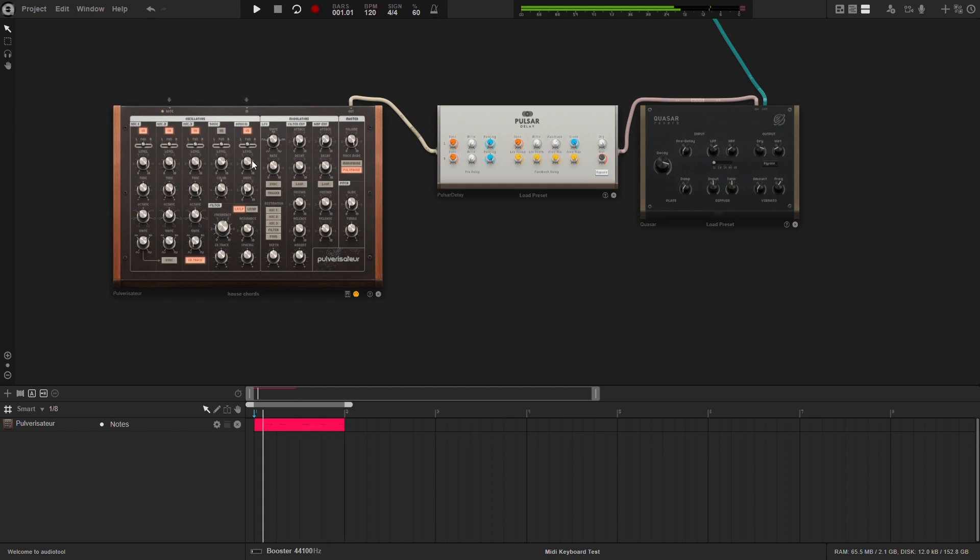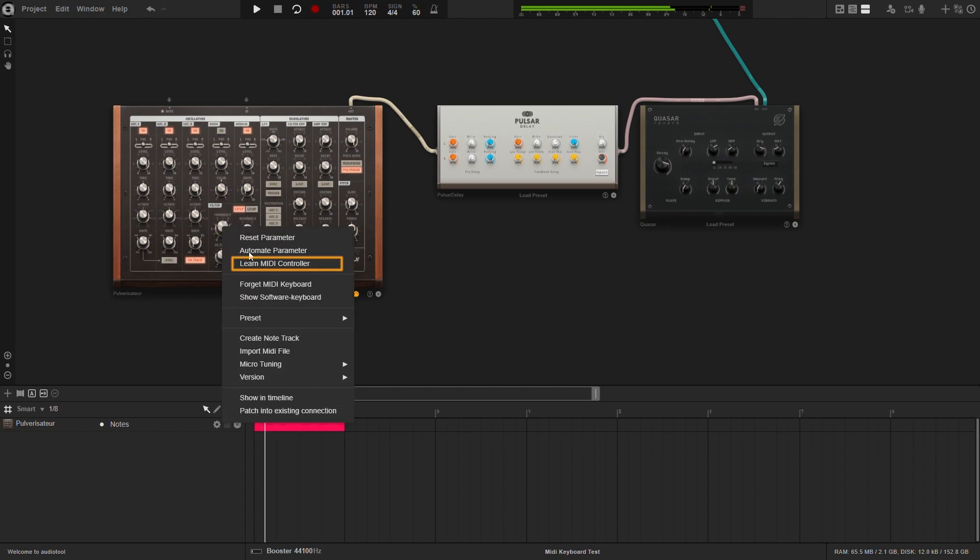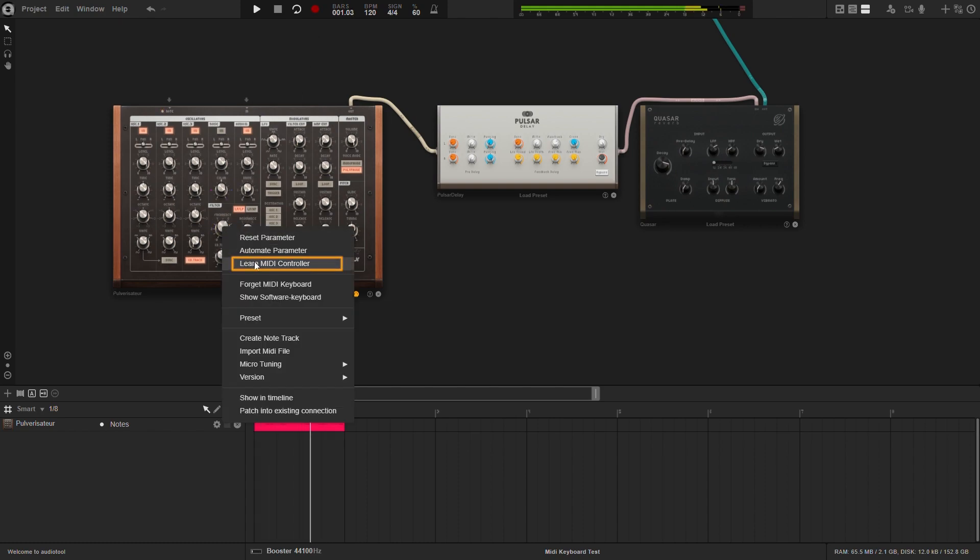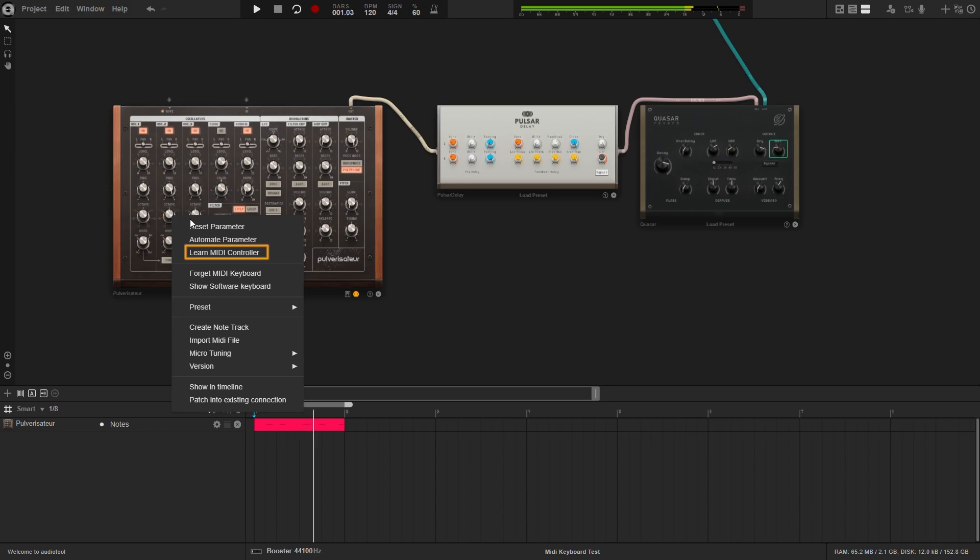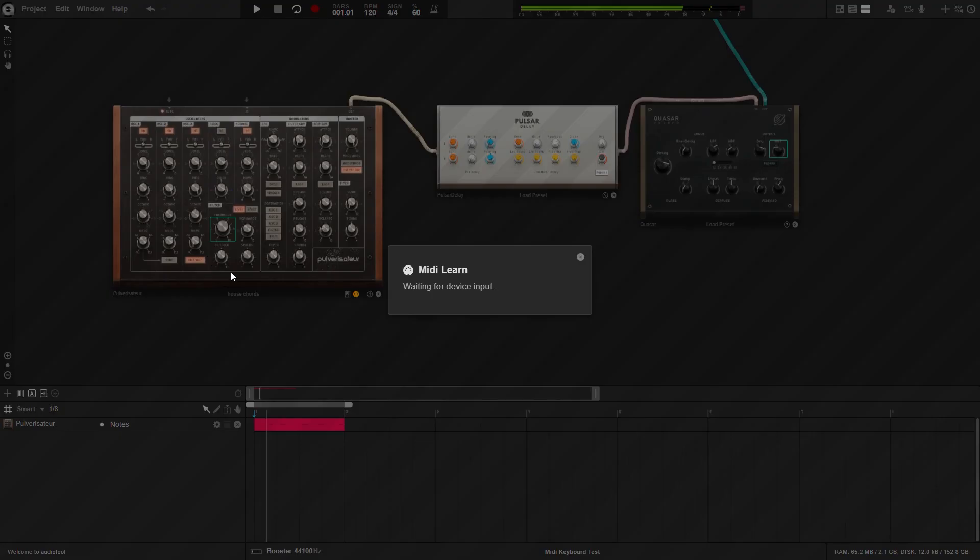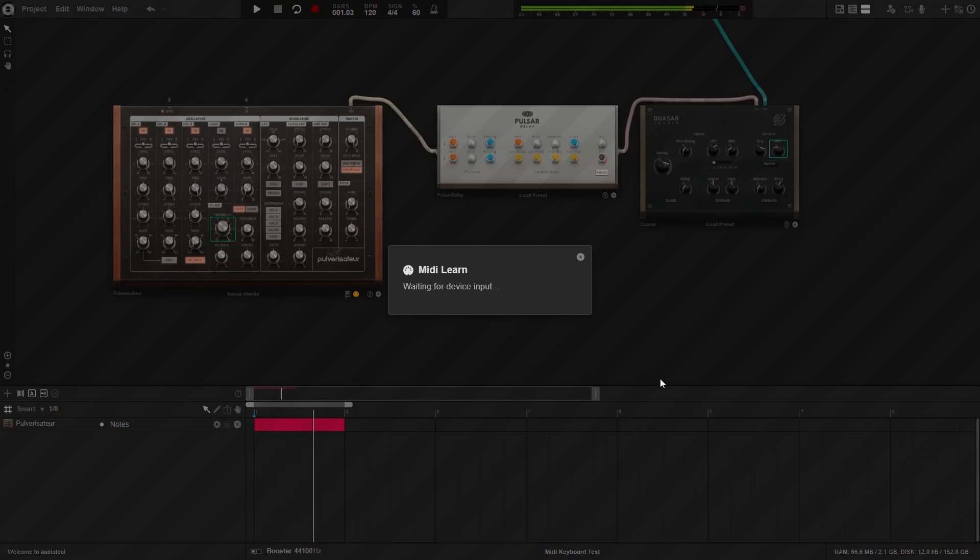If you have a MIDI controller and want to control specific device parameters, make a right click on any knob or switch inside a device and choose Learn MIDI Controller from the drop-down menu. AudioTool will wait for you to move a hardware knob on your controller to assign it.